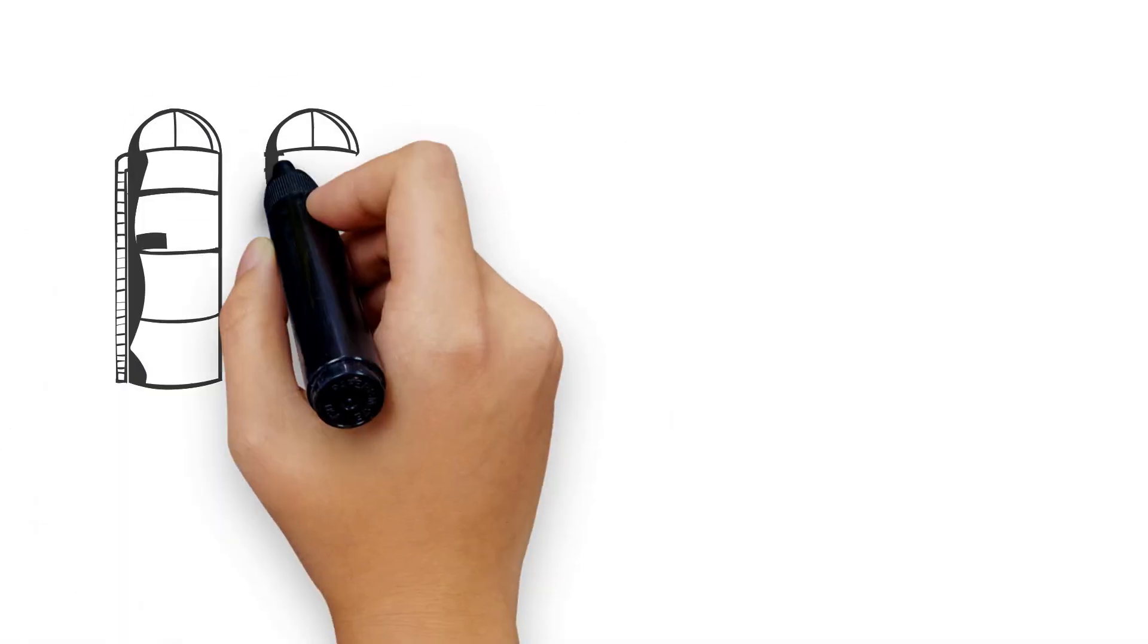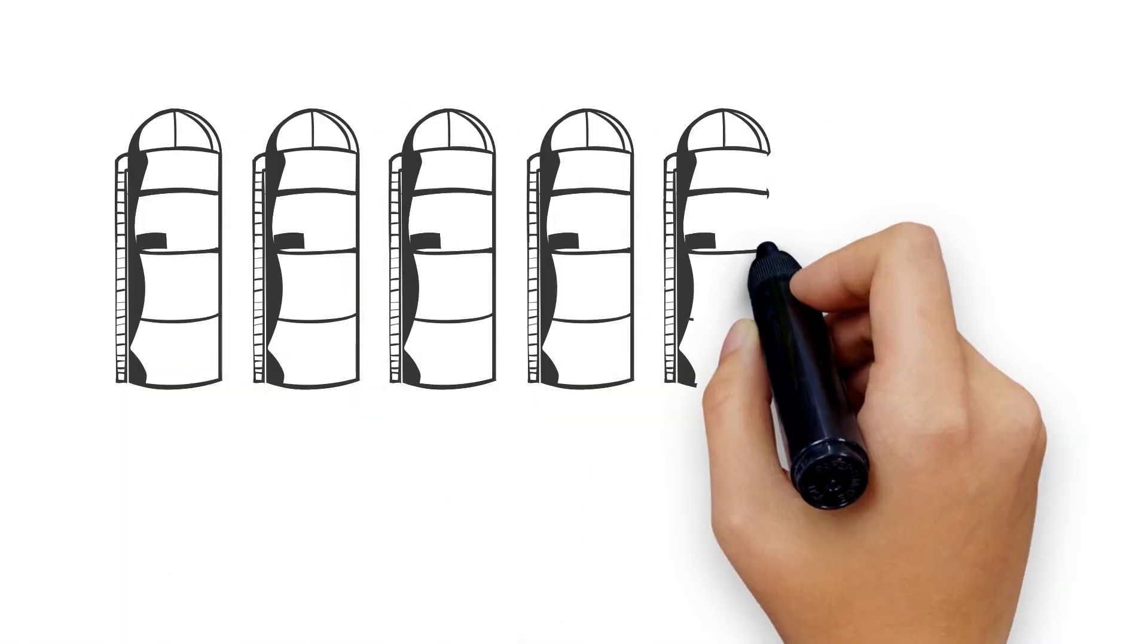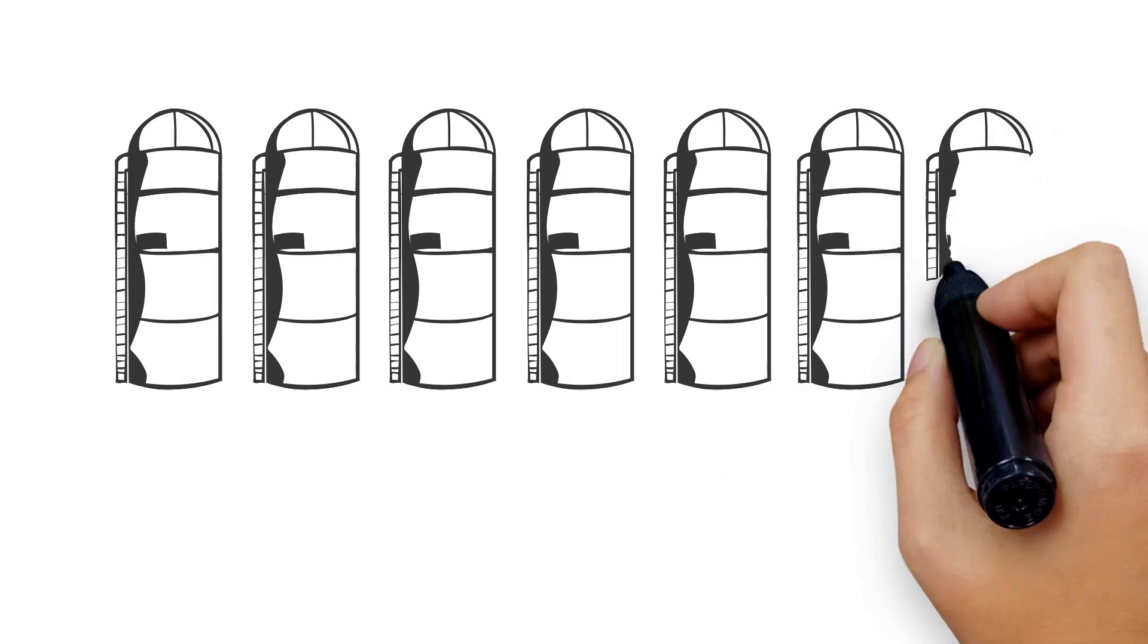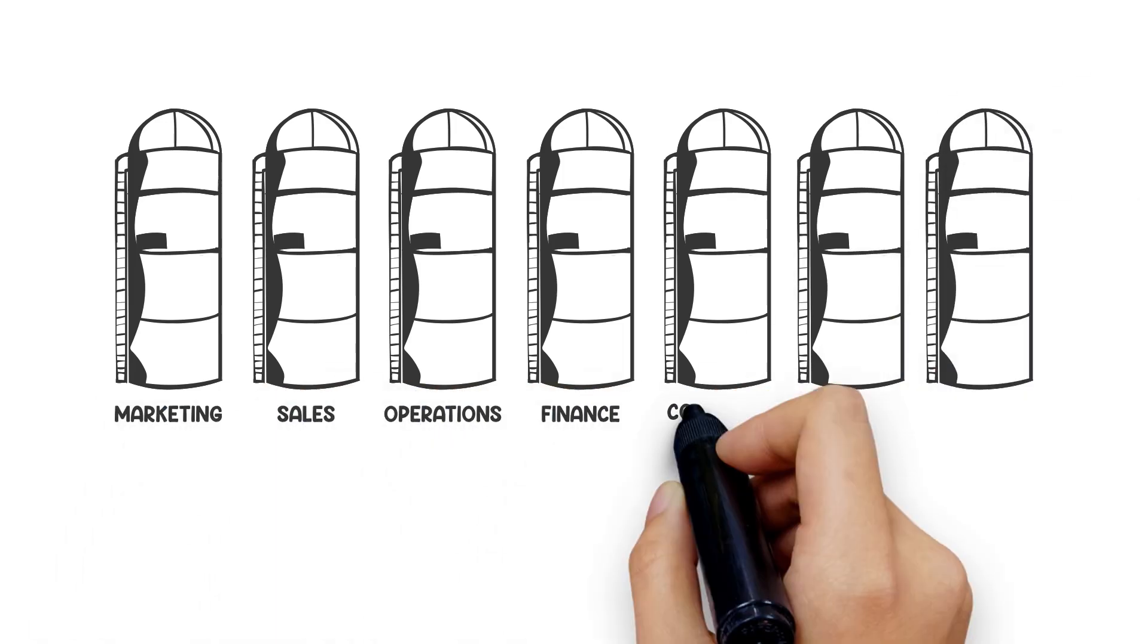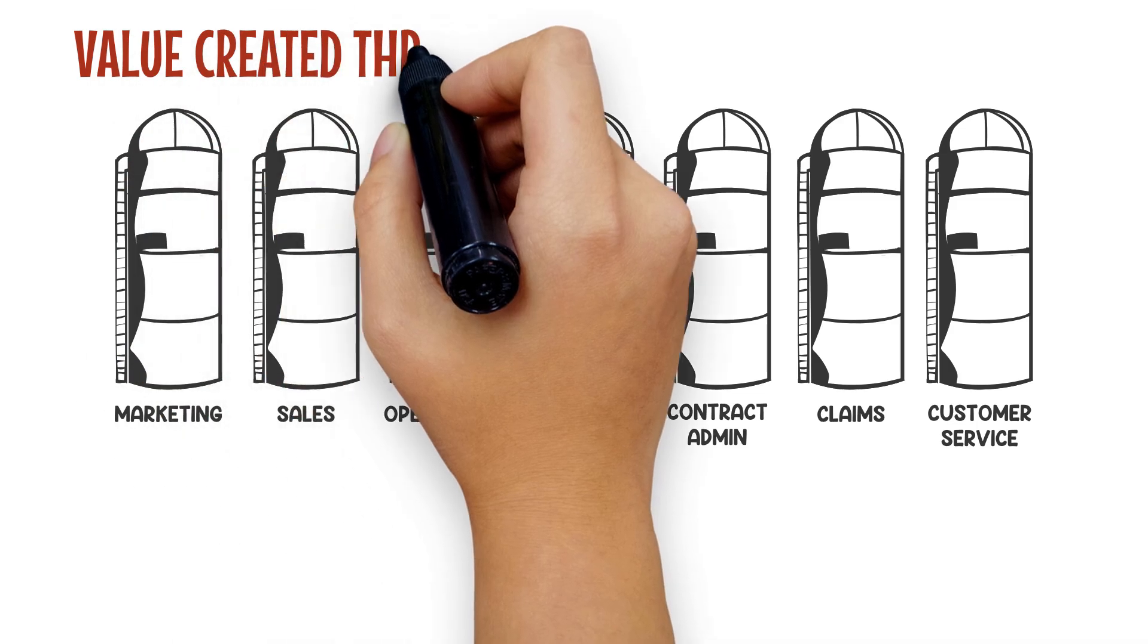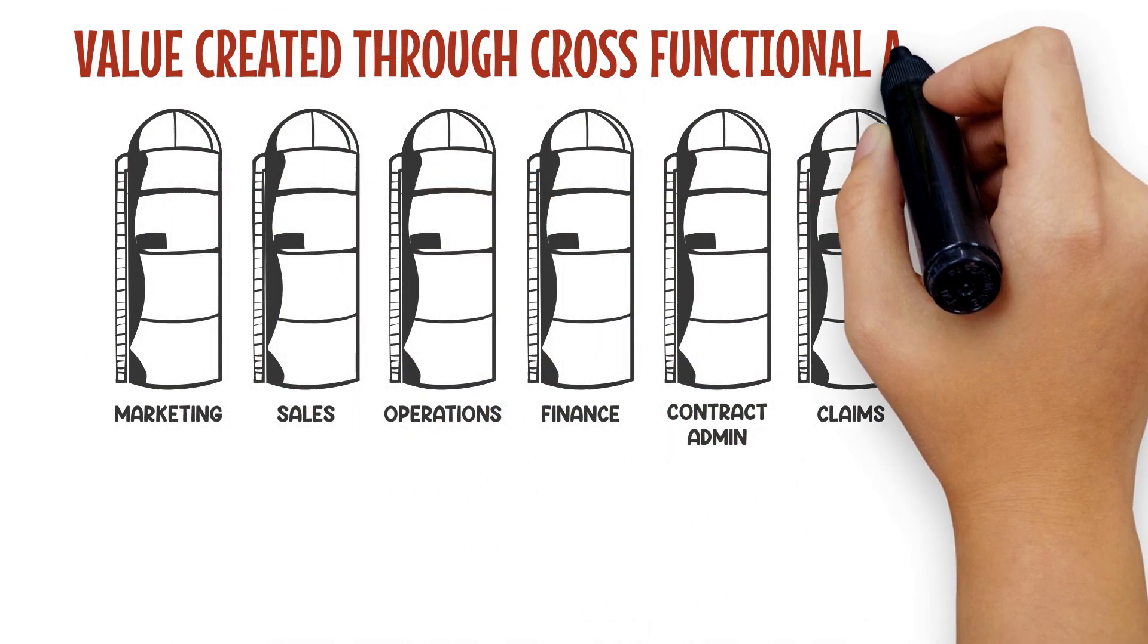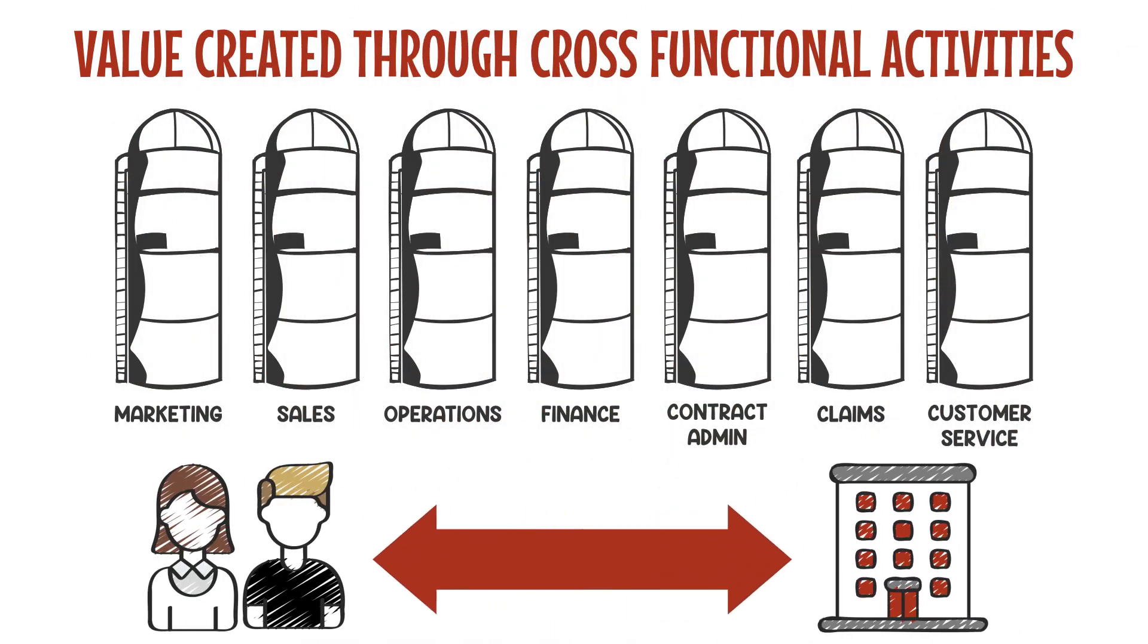Process measurement is one of the critical levers in shifting management attention from a traditional vertical view of performance to one that is based on the value created through cross-functional activities for both customers and the company.